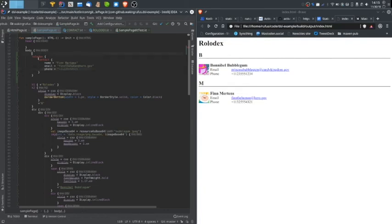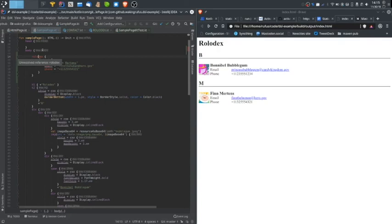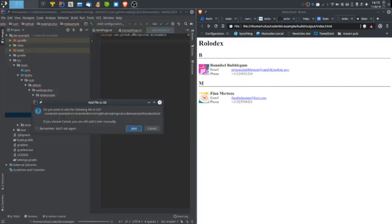At the very top level, we want to be able to create this Rolodex using this Rolodex function. This will have to be a function on the body element because that is the element in which we want to start the Rolodex. I will create a file that's going to be a utility file for my DSL. Rolodex DSL. This is going to contain various functions that are going to help in the DSL that aren't tied to a specific DSL object.